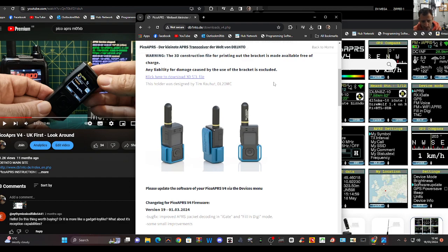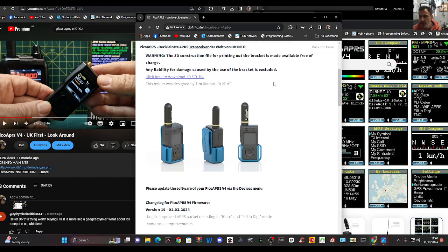Made by DB1NTO, it actually not just does APRS, it actually works as a normal two meter radio as well. How cool is that? Plus so much more, interfaces in many different ways: Bluetooth, Wi-Fi, serial connection to your devices.